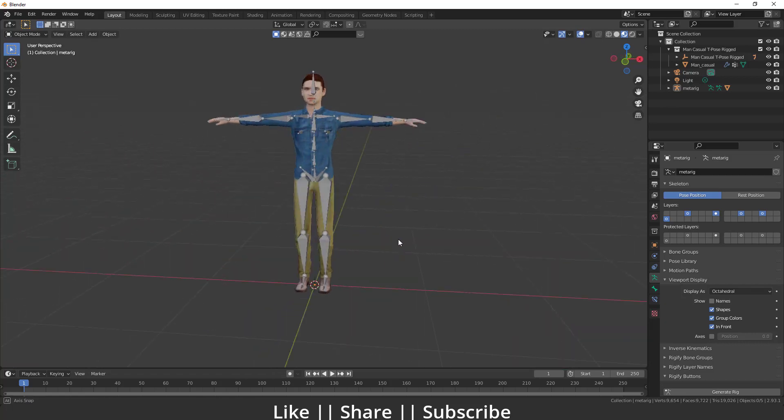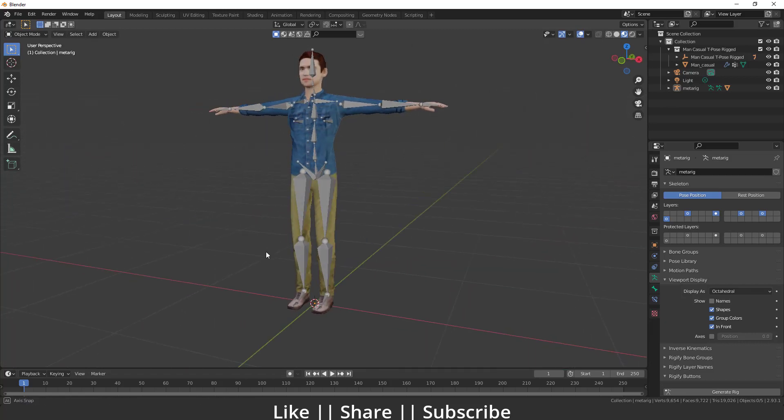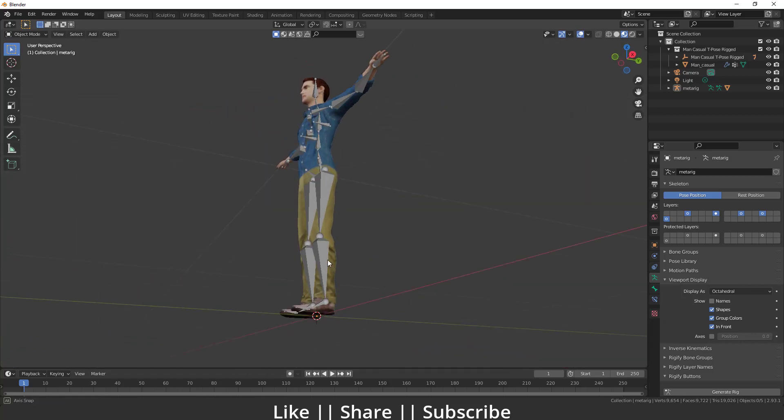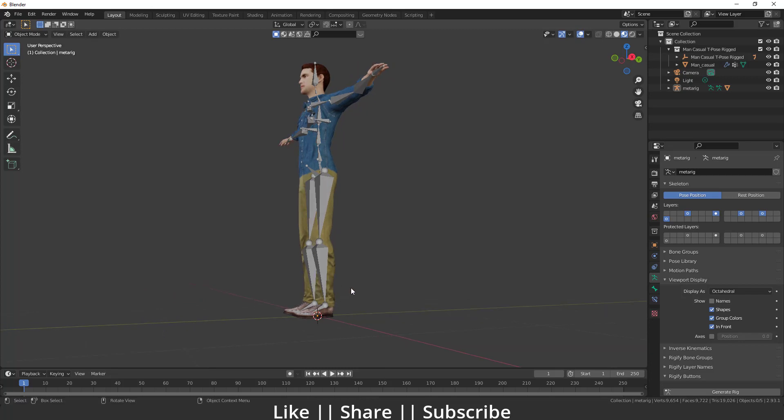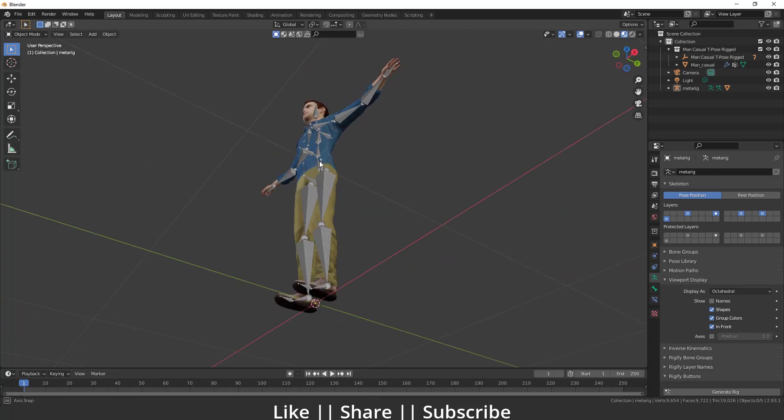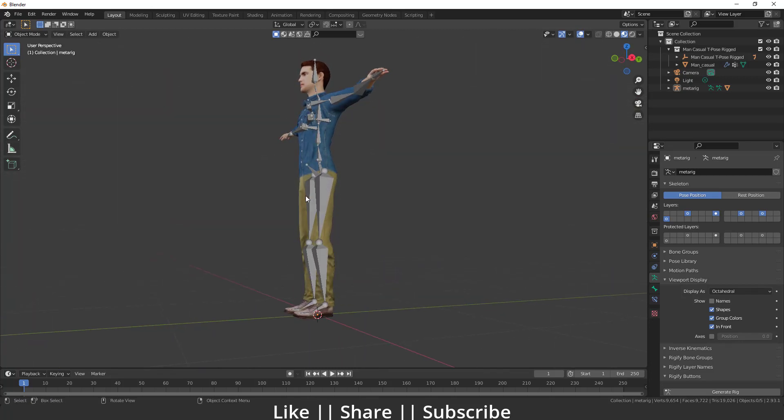Hello everyone, welcome to my YouTube channel. I hope you guys are doing great. In this video we are going to talk about how we can create a leg IK for a character. So without any further delay, let's get started. This will be a very short tutorial about leg IK.